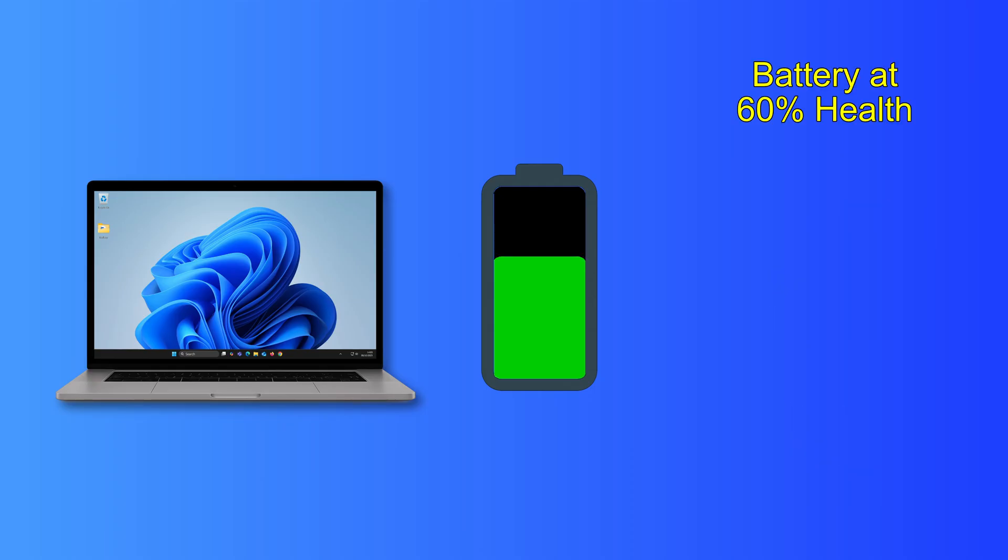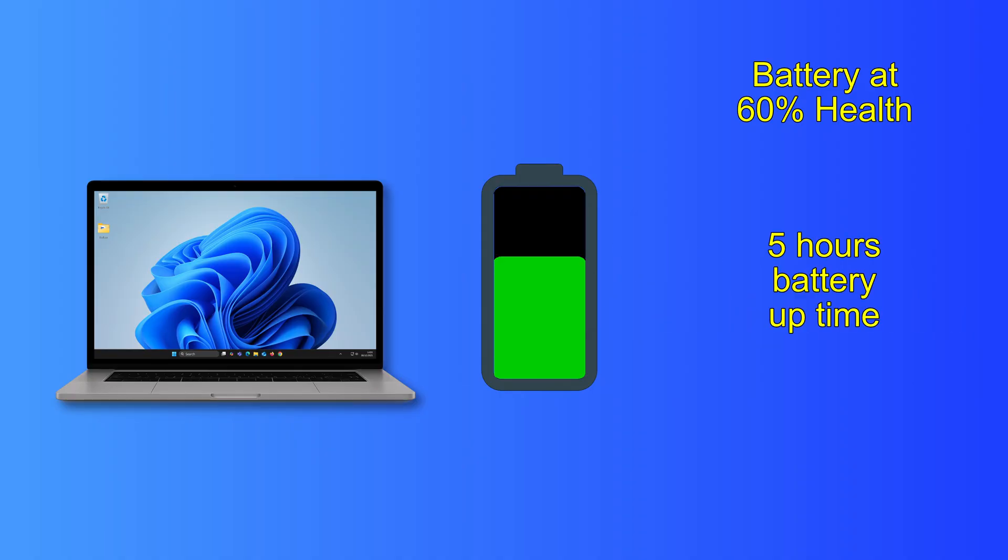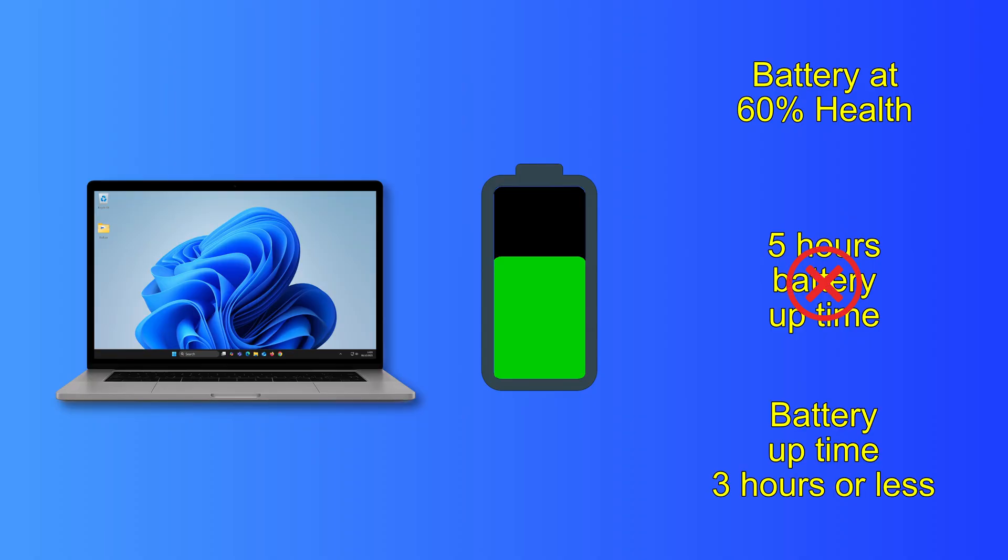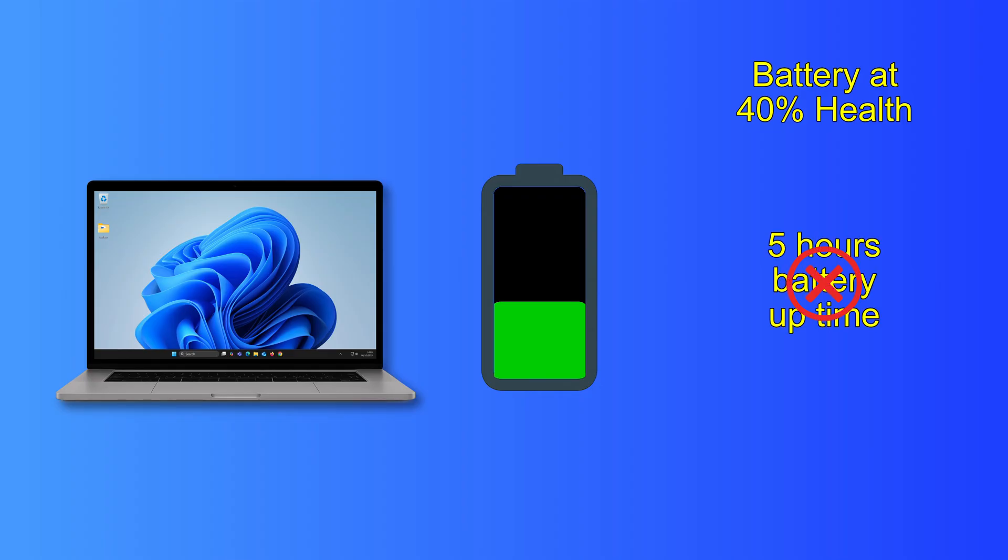When the battery has 60% health, it means that 60% is healthy and usable and 40% can no longer hold a charge. A laptop that lasted for five hours when new may now last for up to three hours. At 40% health, the most you could expect from a battery that lasted for five hours when new is two hours, but because the battery may struggle when this low in health, it may last for much less than this.